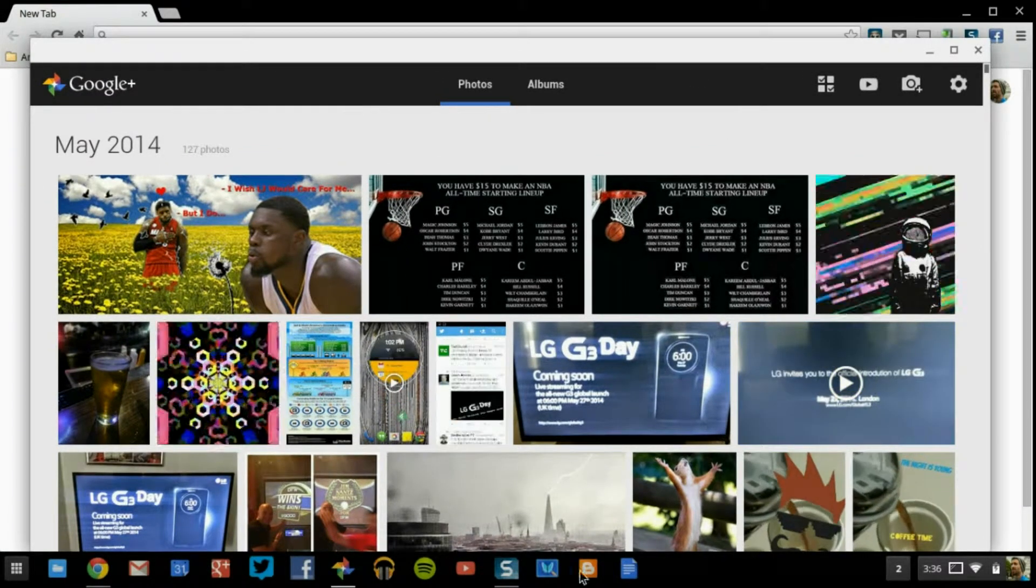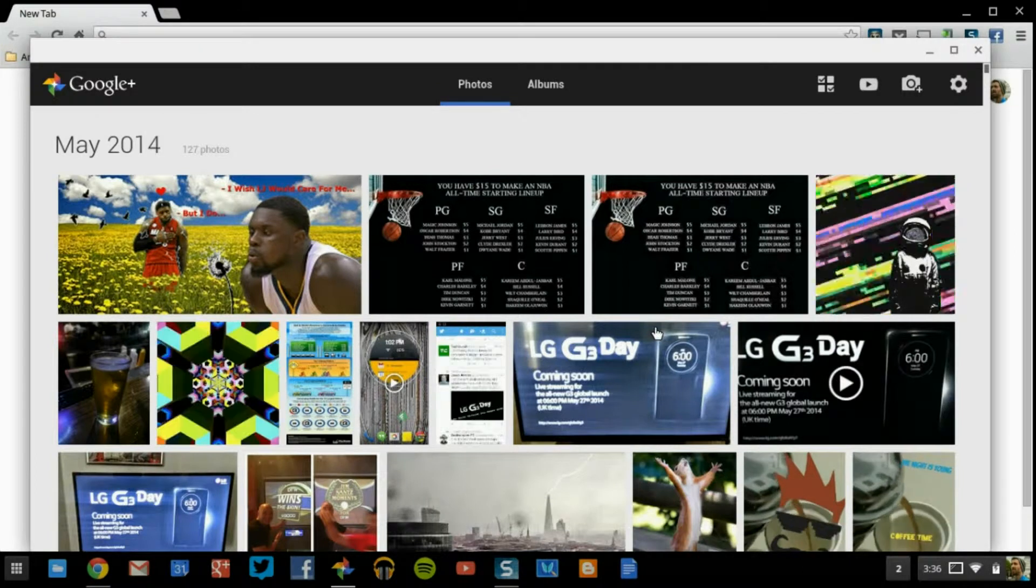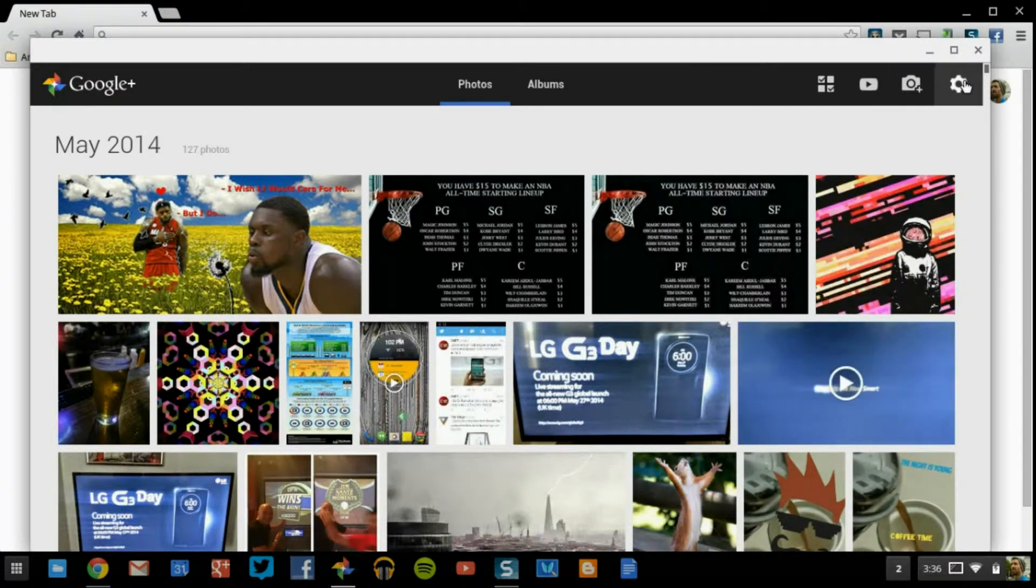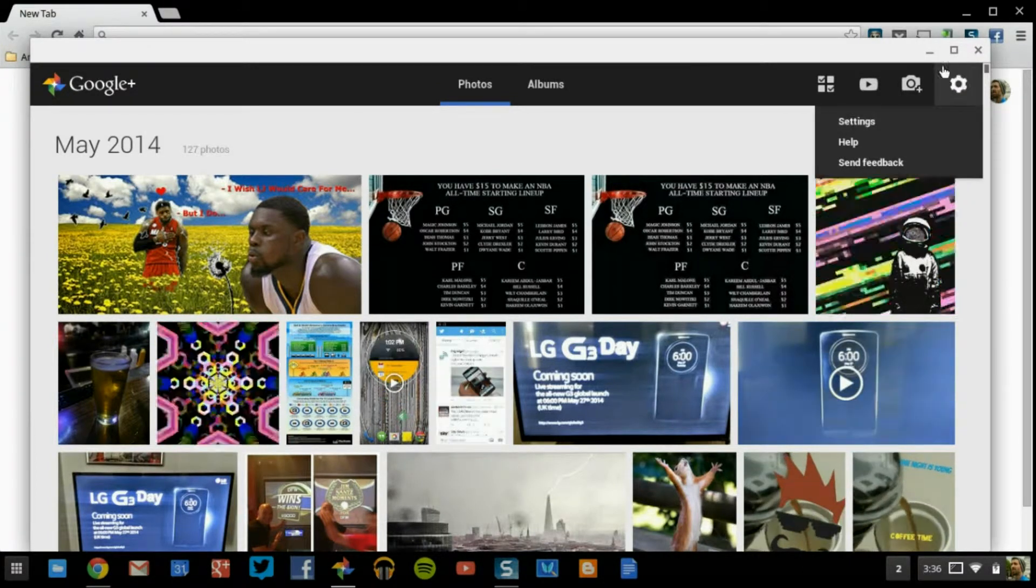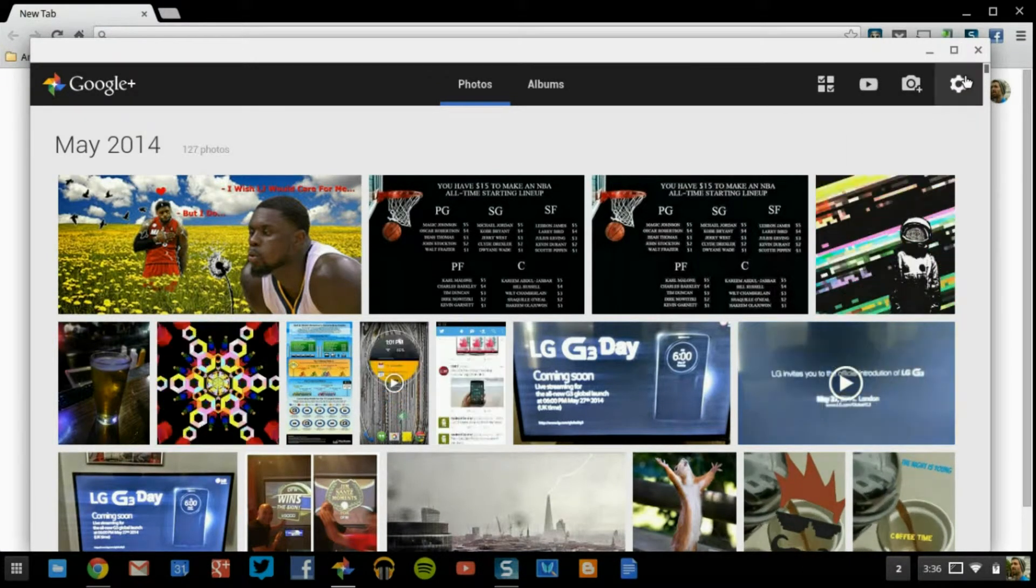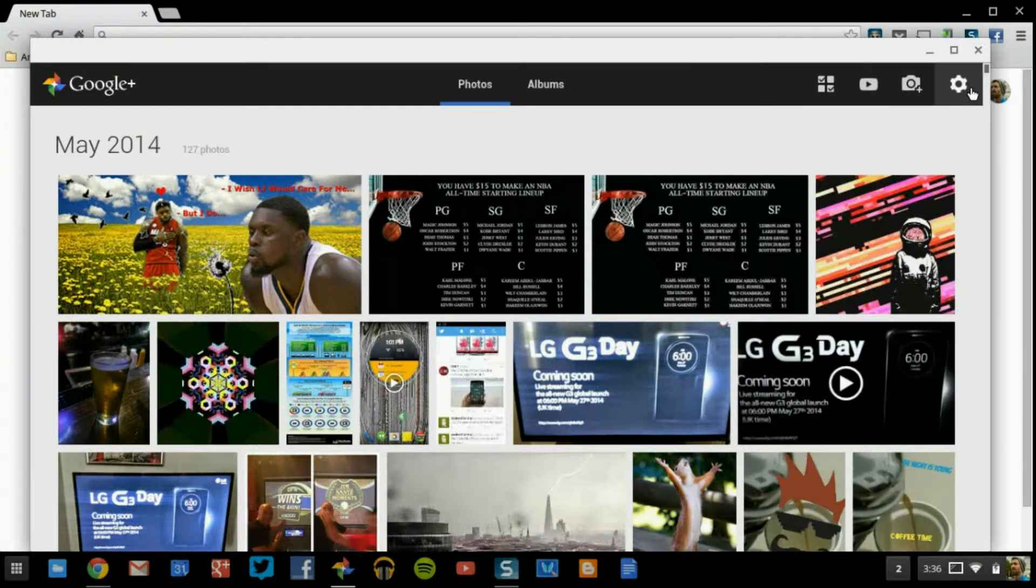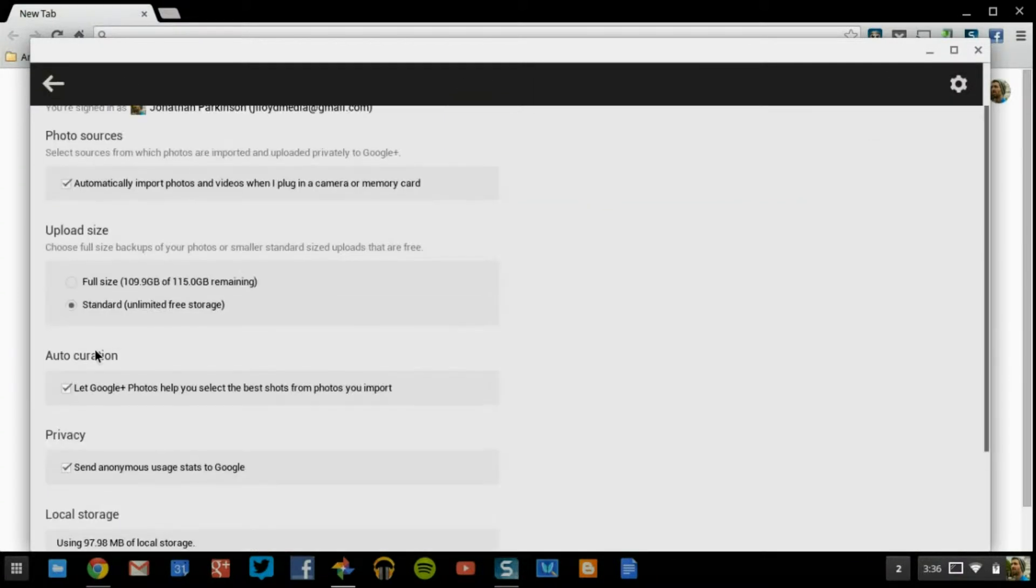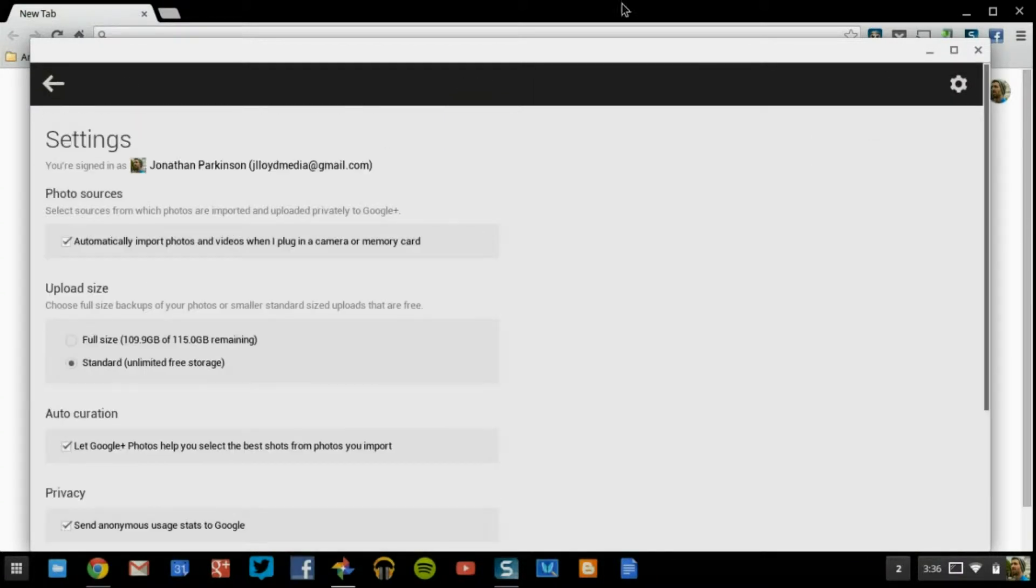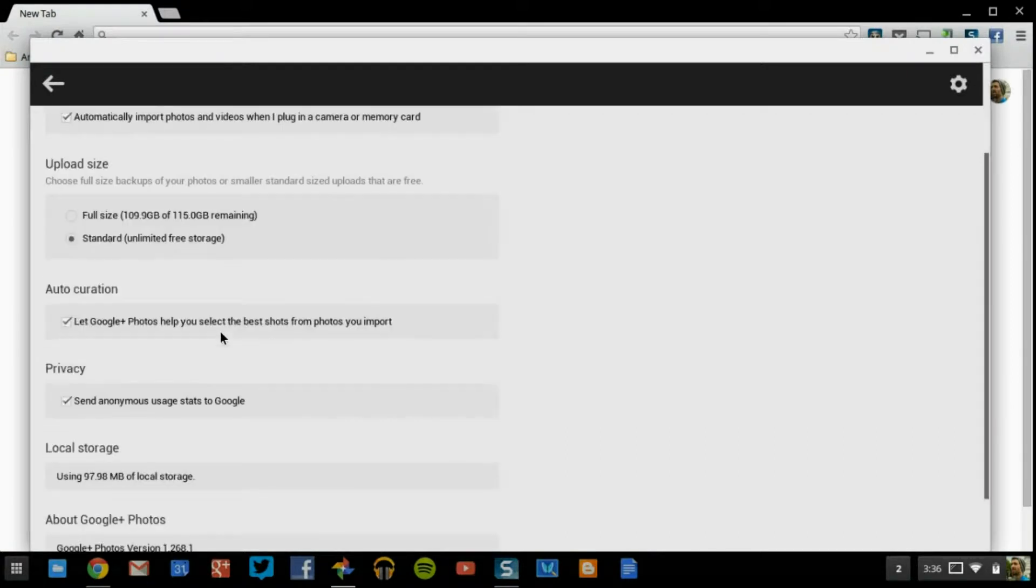So how this is all going to work is, your images, if you come into settings, it'll be this little gear icon in the top right. Then you want to click on settings, and this is where you're going to be able to manipulate and do everything that you need to for setting up your Google Plus photos.